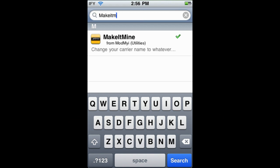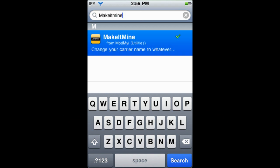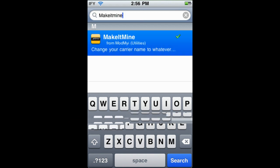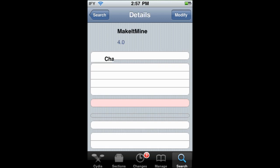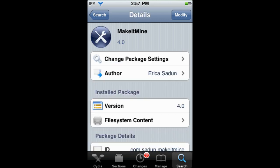Here it is from the ModMyEye repo — click on that, go ahead and install it by pressing the button at the top right. It's compatible with iOS 4.